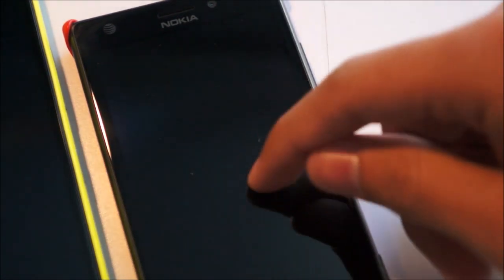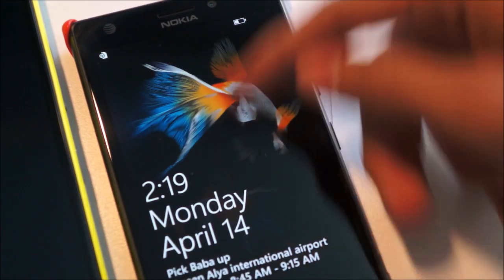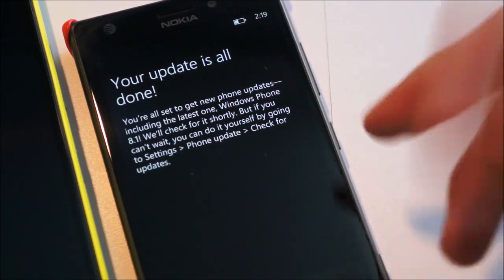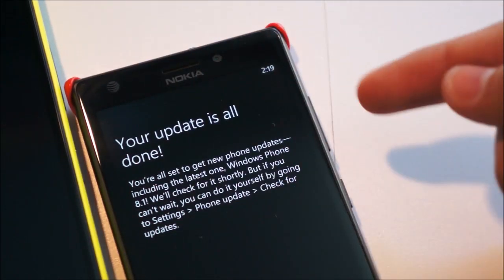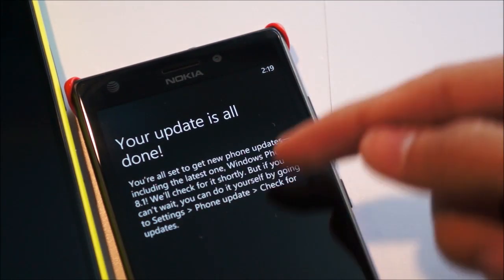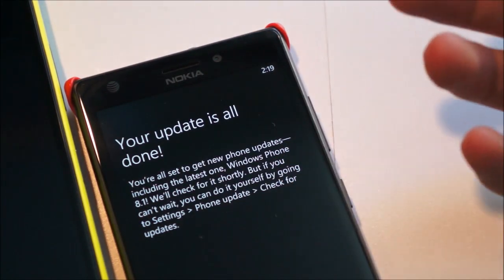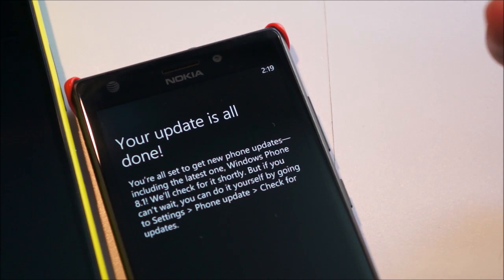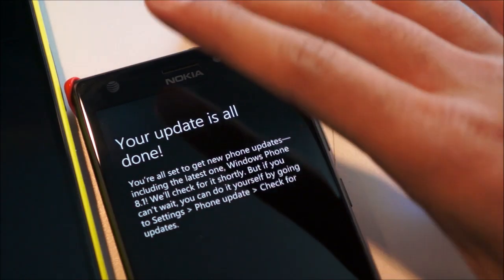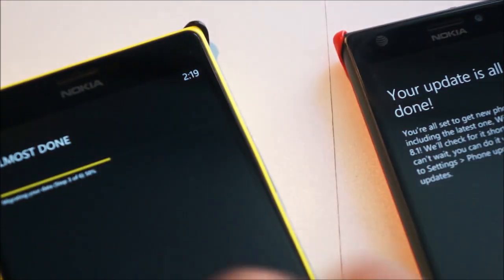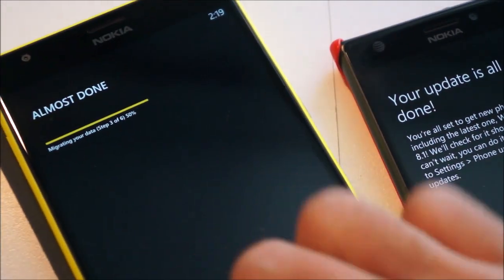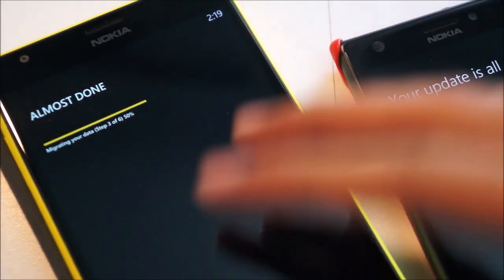Now that the first update part, which was the one that enables Windows Phone 8.1 is done, as you can see here, we're all set up for the new OS update, including Linus One Windows Phone 8.1. We'll check for it shortly, but if you can't wait, you can check for it for yourself. Interestingly, my Lumia 925 did a lot faster than my 1520, which is still searching and migrating data, because it has a lot more data on it.